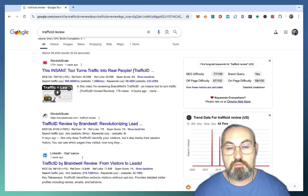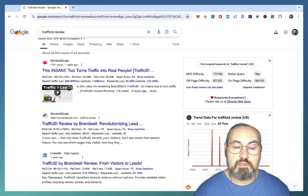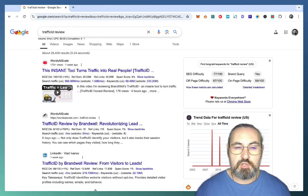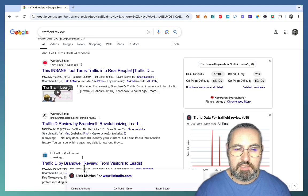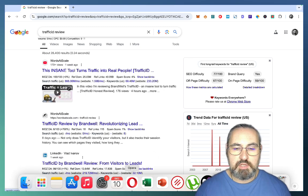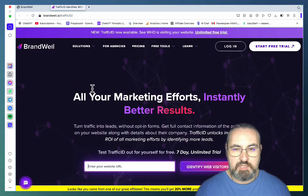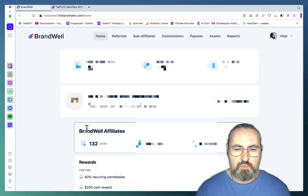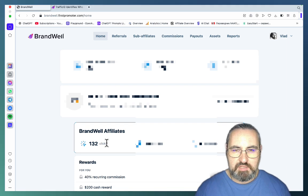Hey guys and welcome to Words to Scale. In this video I'm showing an affiliate marketing case study of mine of how I dominated the SERPs for a keyword. This is my YouTube video, this is my blog post, and this is my LinkedIn article — all for an affiliate program that is Brandwell's Traffic ID, and I've already gotten 135 clicks that are already converting into referrals and paid customers.